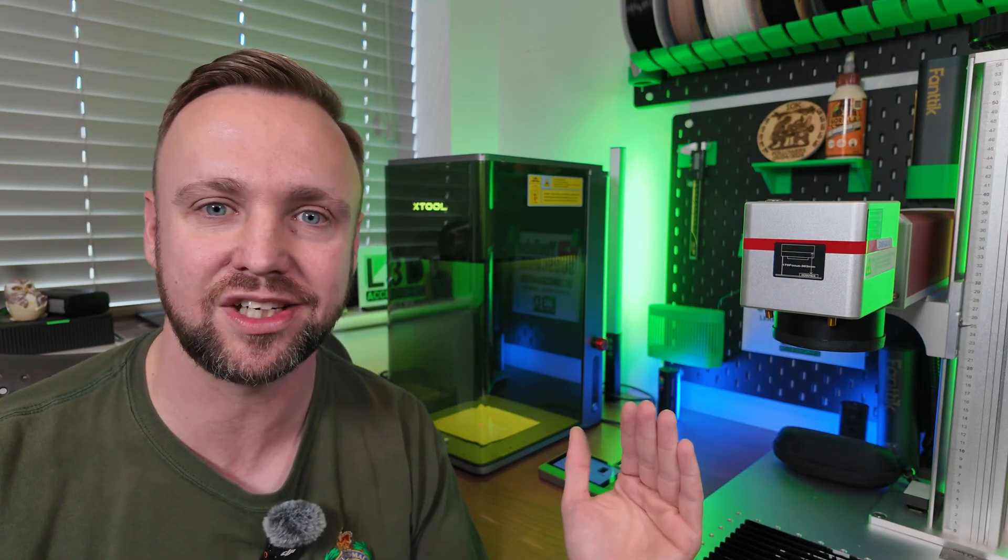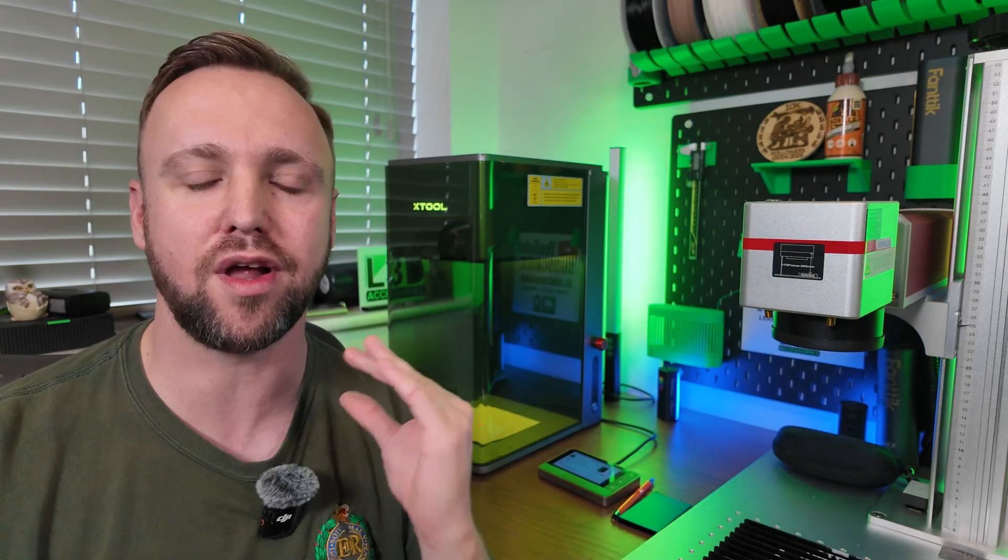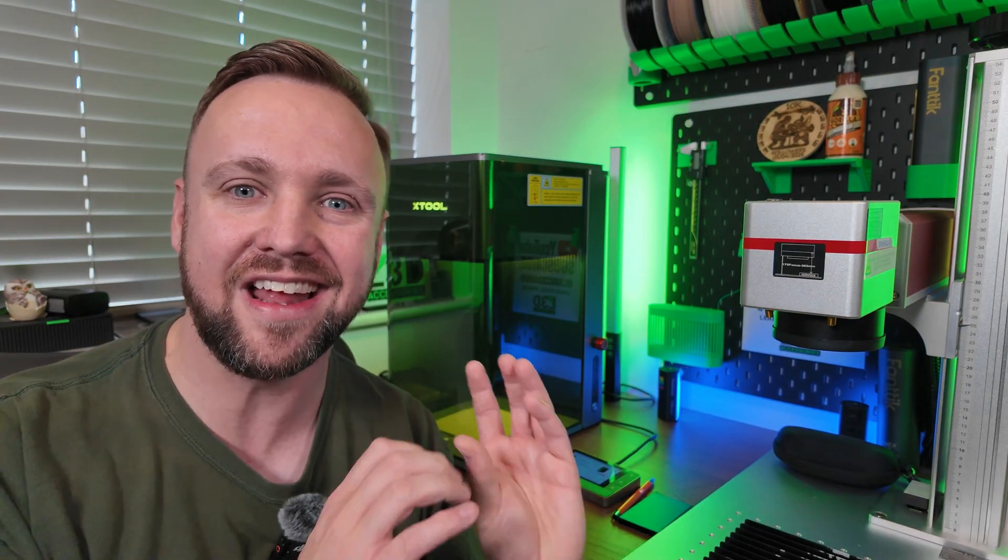This tutorial will teach you how to do a material test within Xtool Studio. It is in a different position than Xtool Creative Space. I'm going to go through the whole process of how to set up the test, how to run the test, and then how to actually interpret the results and feed those results into your material settings and save your own custom material settings.